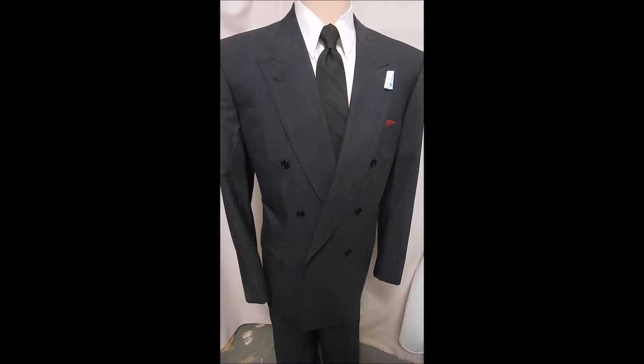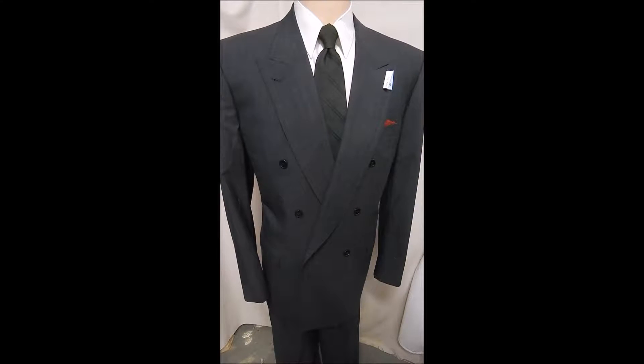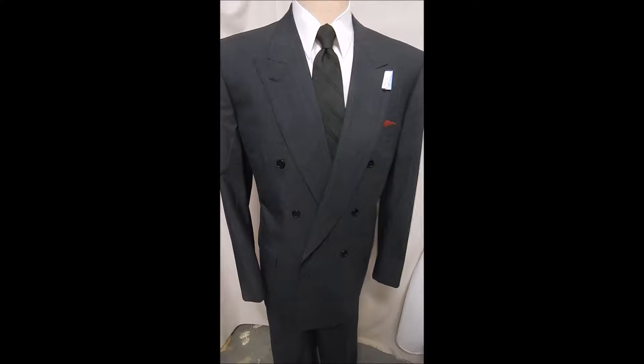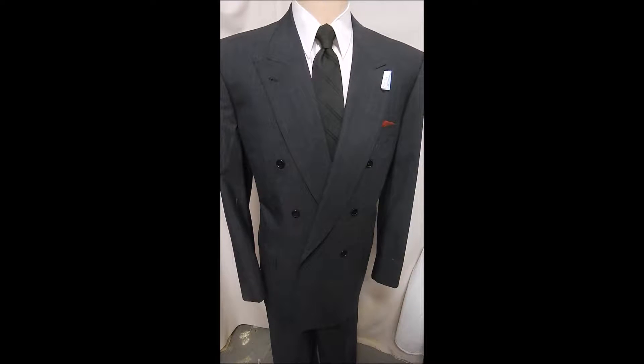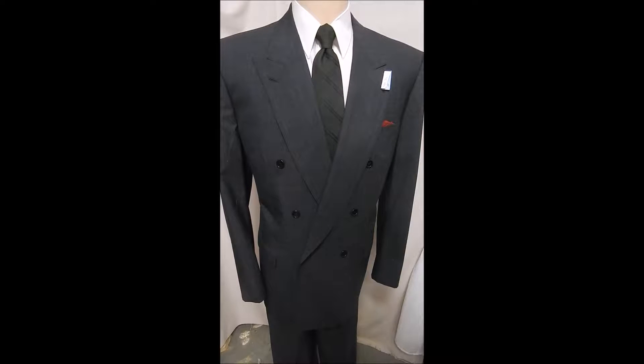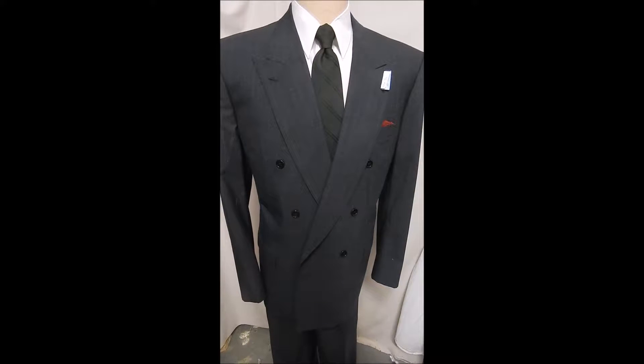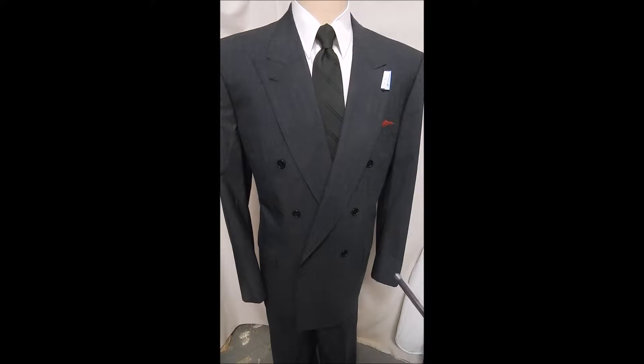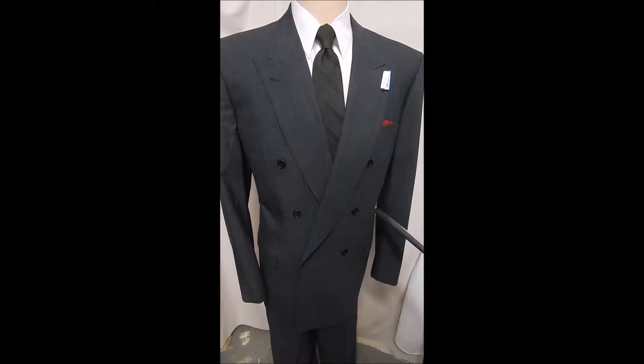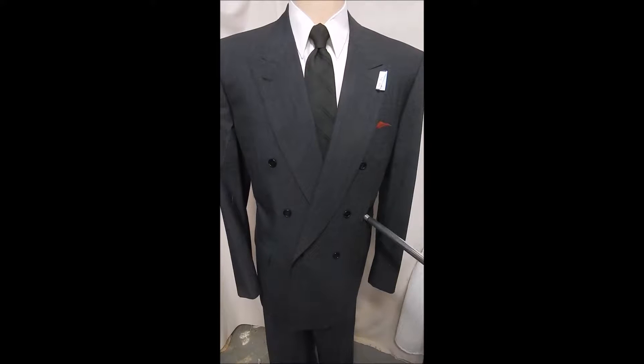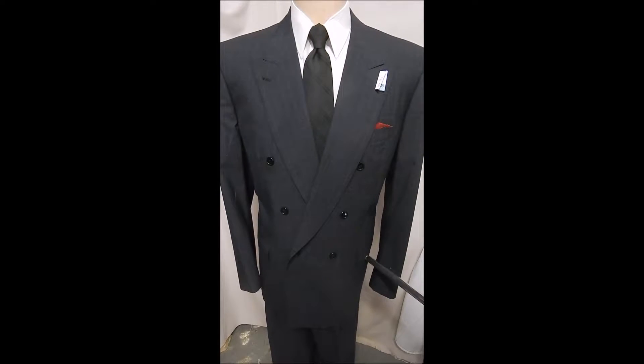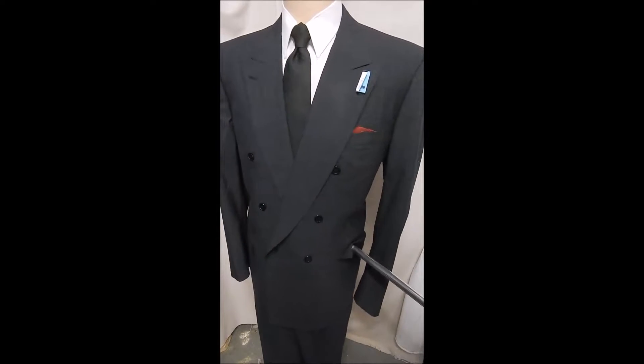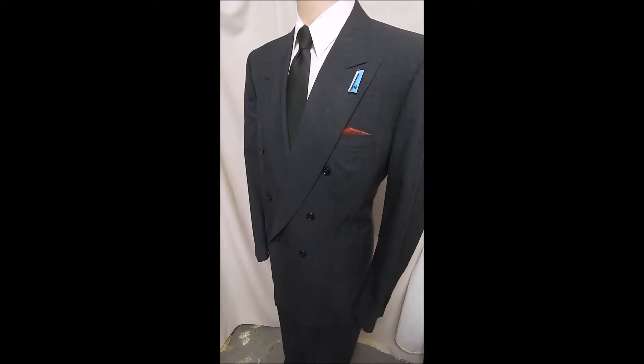This is a Brioni suit, simply one of the finest made. Check out the website and we'll tell you how many hours it takes to make one of these. This one's double-breasted with the classic six buttons and flat pockets.